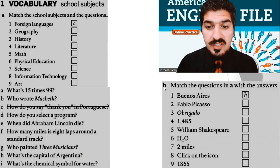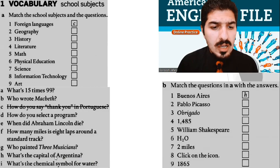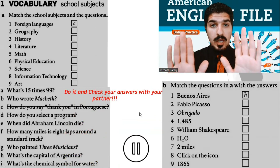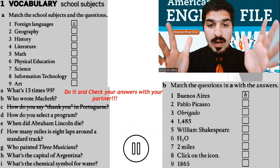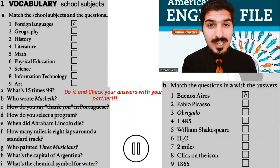Exercise B: Match the questions in A with the answers. For example, look — Number 1: Buenos Aires. Right? H. What's the capital of Argentina? Alright, you know the drill. Stop the video, take your time and do it yourself. Very good. Now check your answers with your friends. Alright, let's do it together.